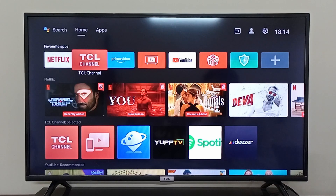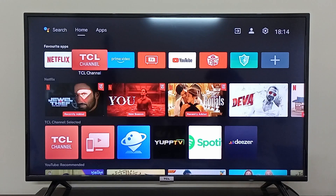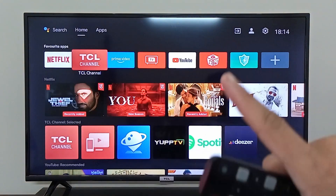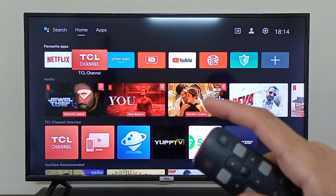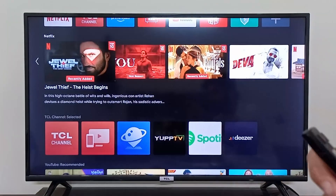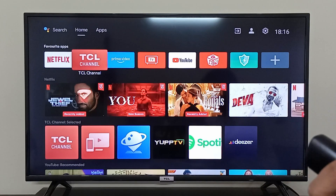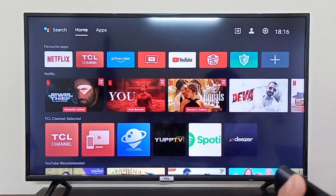I'm going to show you how you can change the wallpaper on your TCL Android TV. On your TCL Android TV, the wallpaper of this screen cannot be changed — this is their default screen and default launcher. You cannot change the background for this screen, but you can change the screen saver.